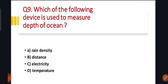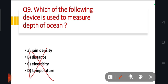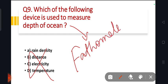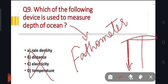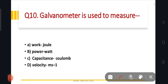Question 9: which device is used to measure the depth of an ocean? The answer is the fathometer — F-A-T-H-O-M-E-T-E-R. It measures the depth, not distance or time. The correct answer is option A, fathometer. Also: the galvanometer is used to measure electricity.